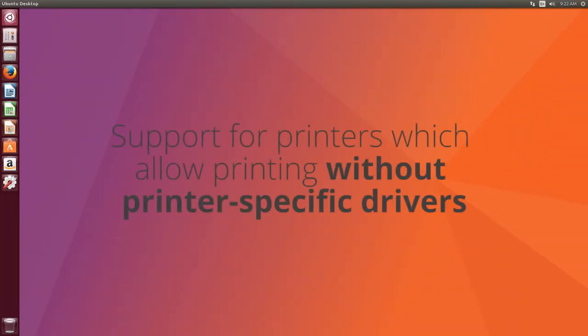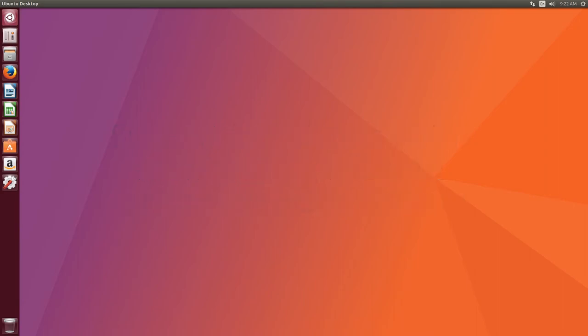So the final update that came with this release is driverless printing. So you can connect to your printer, such as an Apple AirPrint printer, without installing a driver. And Canonical says it is now as easy as connecting a USB stick, which sounds awesome to me because drivers are always a hassle to install and set up.